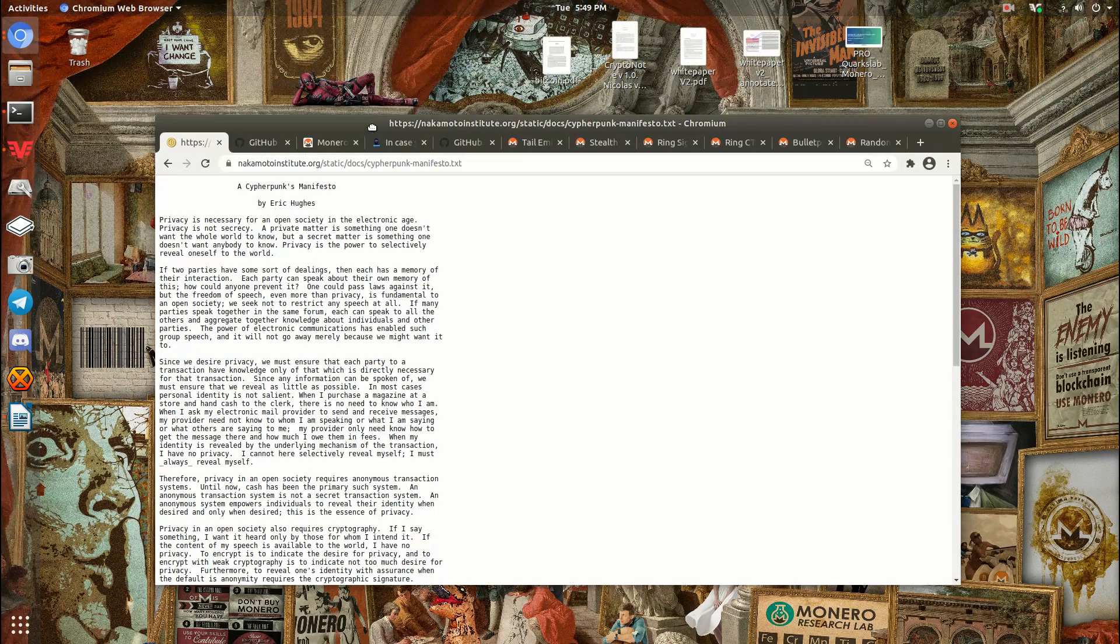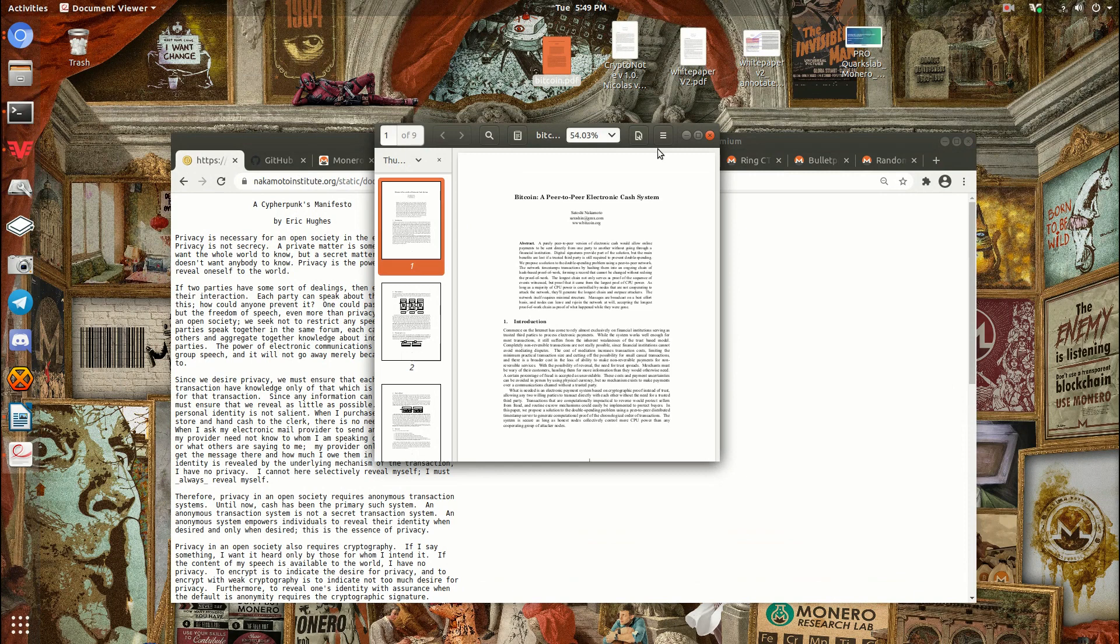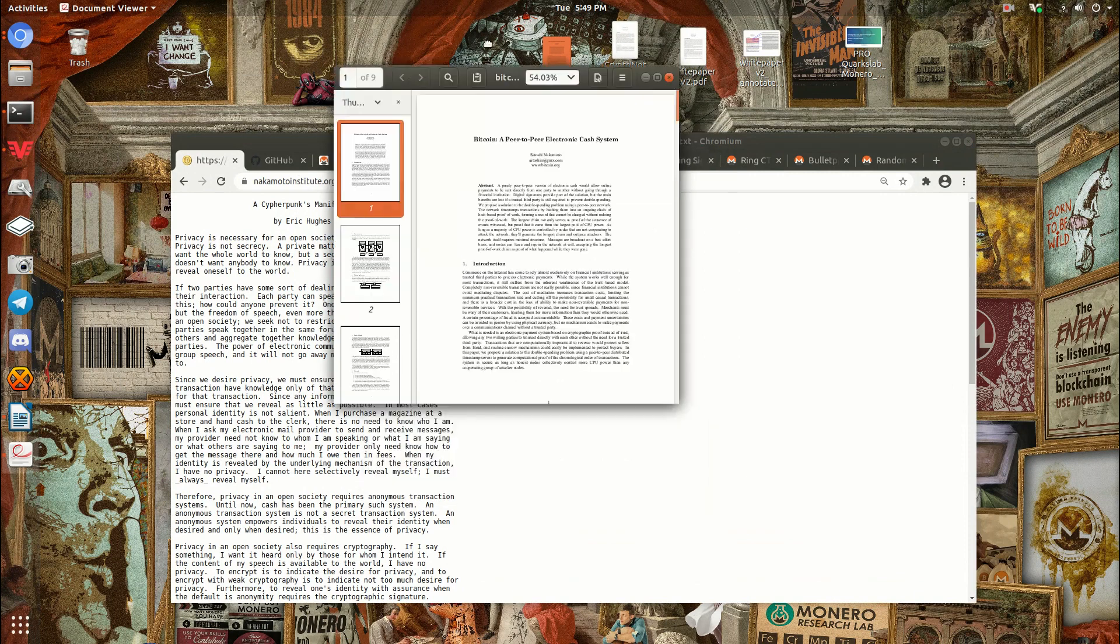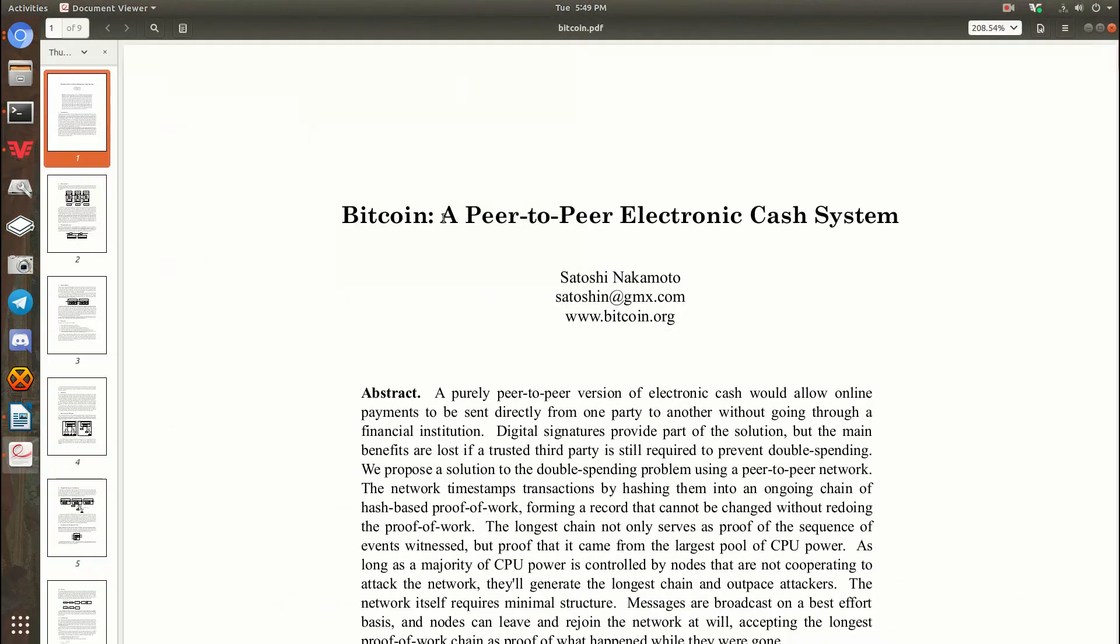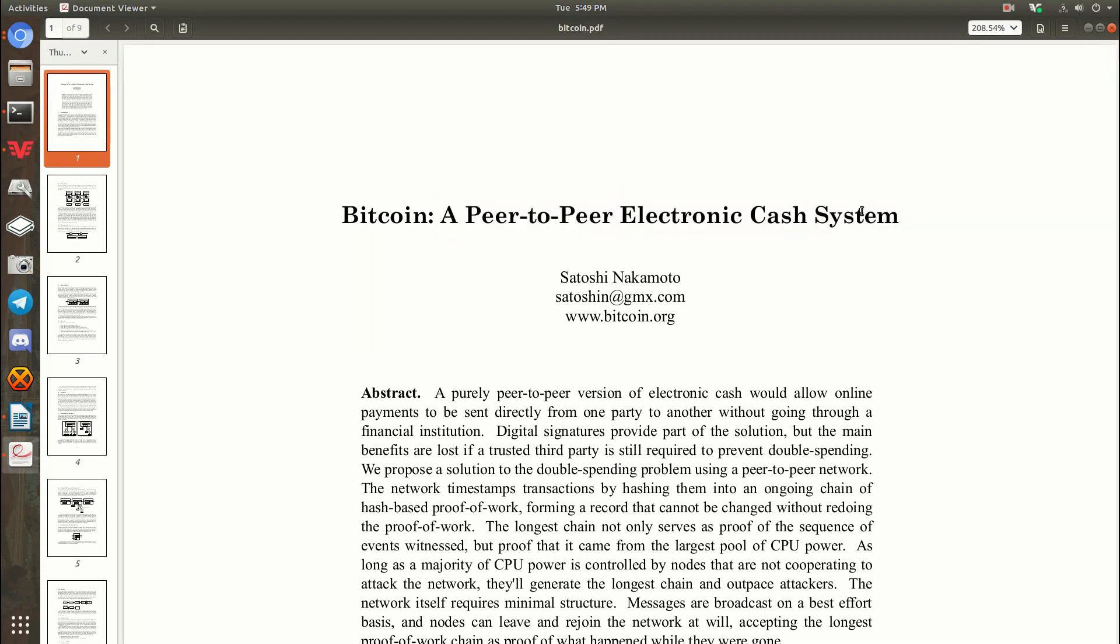The second thing I want to talk about is, of course, the Bitcoin white paper. This is a foundational document to Monero as well, because this is the first cryptocurrency. It has it right here in the title, A Peer-to-Peer Electronic Cash System. So that's what Bitcoin was meant to be.